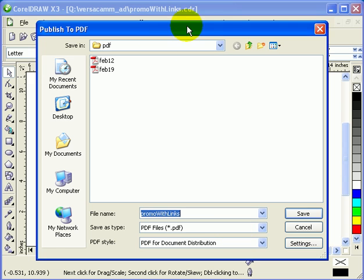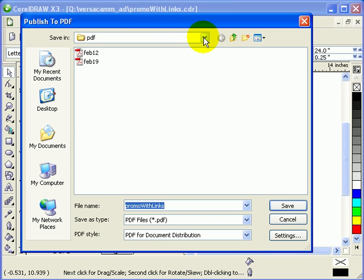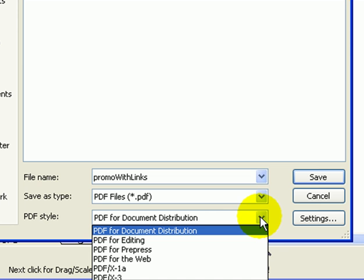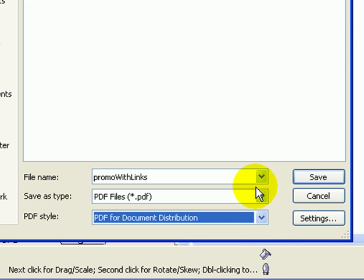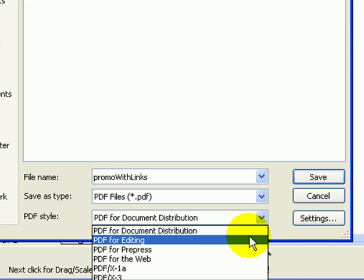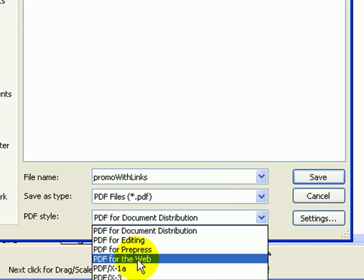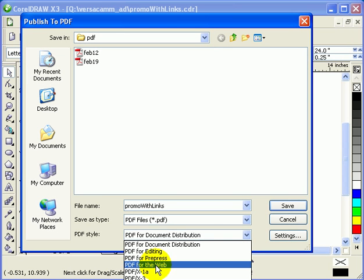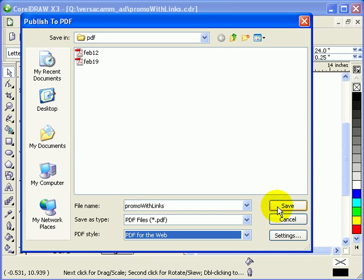When you click on that, you get this dialog box. I'll save it here and call it 'promo with links.' Under PDF Style, you can choose the type of PDF. We don't want PDF for editing because we don't want them to edit it, so we'll choose PDF for the Web since we're going to distribute it via email.